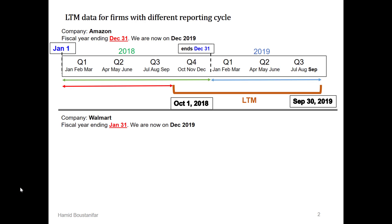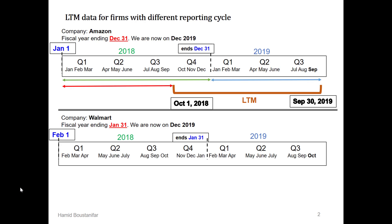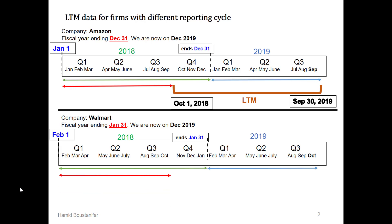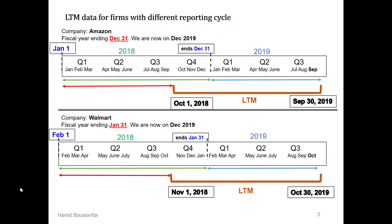Now let's look at Walmart, the comparable company with a fiscal year ending January 31st. Remember that we are valuing these companies in December 2019 when the third quarterly filing for 2019 is out but not the annual filing. Note that for Walmart, the year and first quarter start from February 1st, whereas for Amazon the first quarter starts from January 1st. Using the same LTM formula — last annual filing plus year-to-date for this year minus year-to-date for the prior year — the result covers the period November 1st, 2018 to October 30th, 2019.